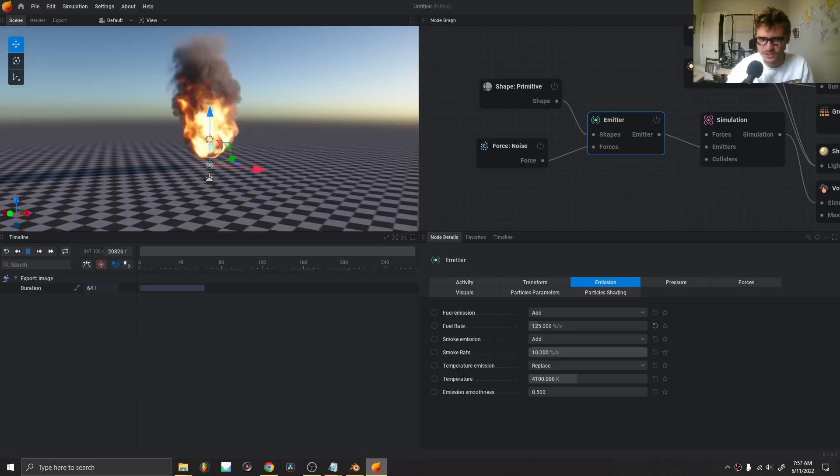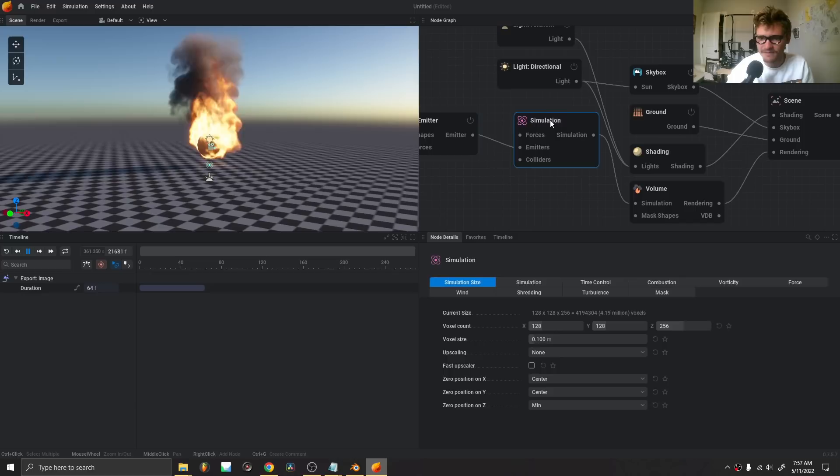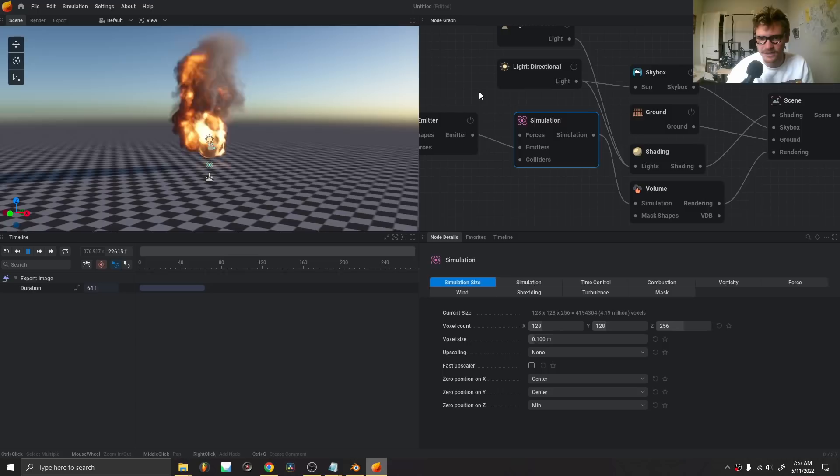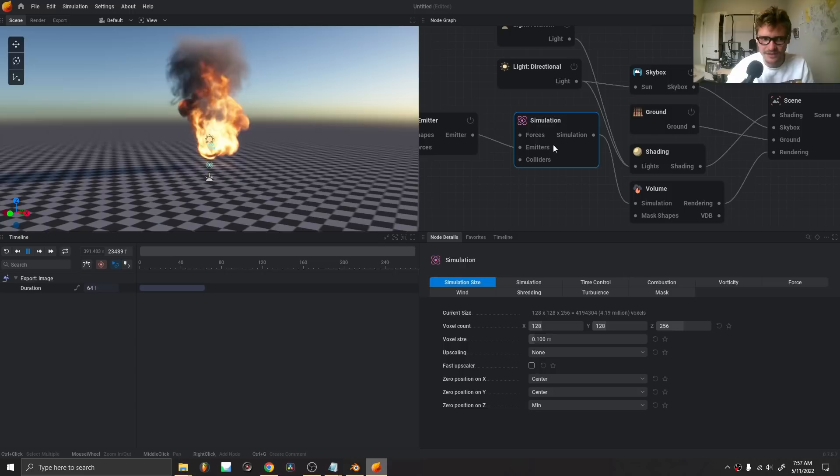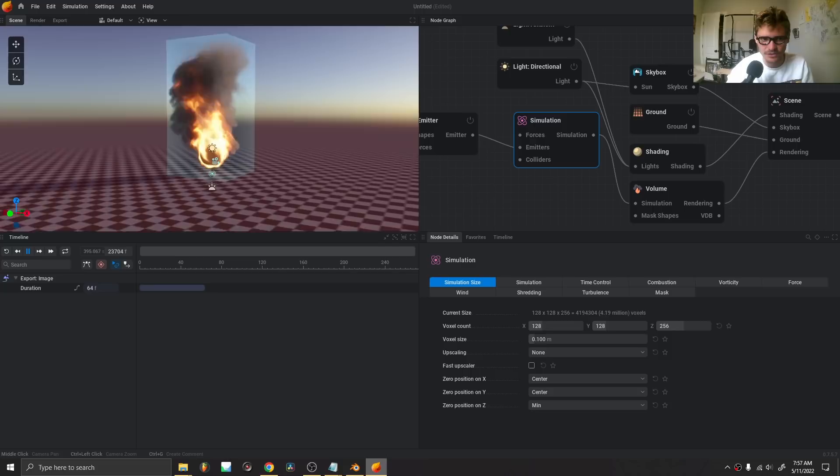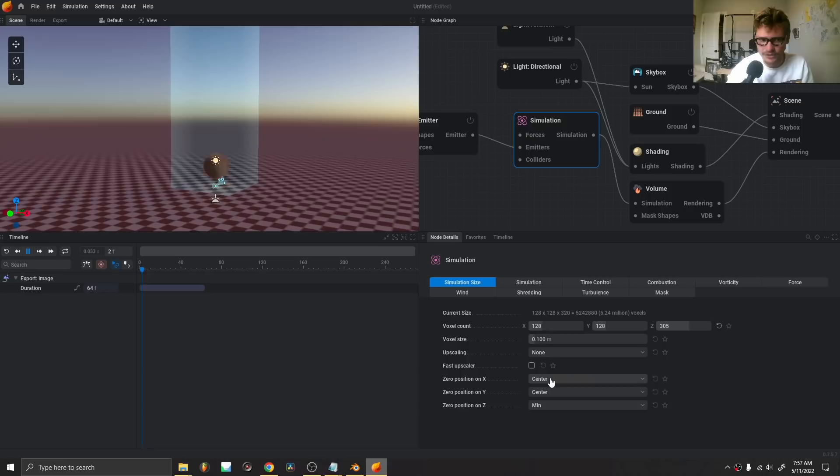Moving onwards — next we have the simulation. This is where the magic happens. All the information — the shape, how much fuel is emitting, all the initial constraints — this is where the actual calculation is happening. If I hit B on the keyboard for bounding box, you see the simulation's bounding box. The smoke gets cut off at the top, so I can increase the bounds and apply a new resolution, making it taller so the smoke can rise.